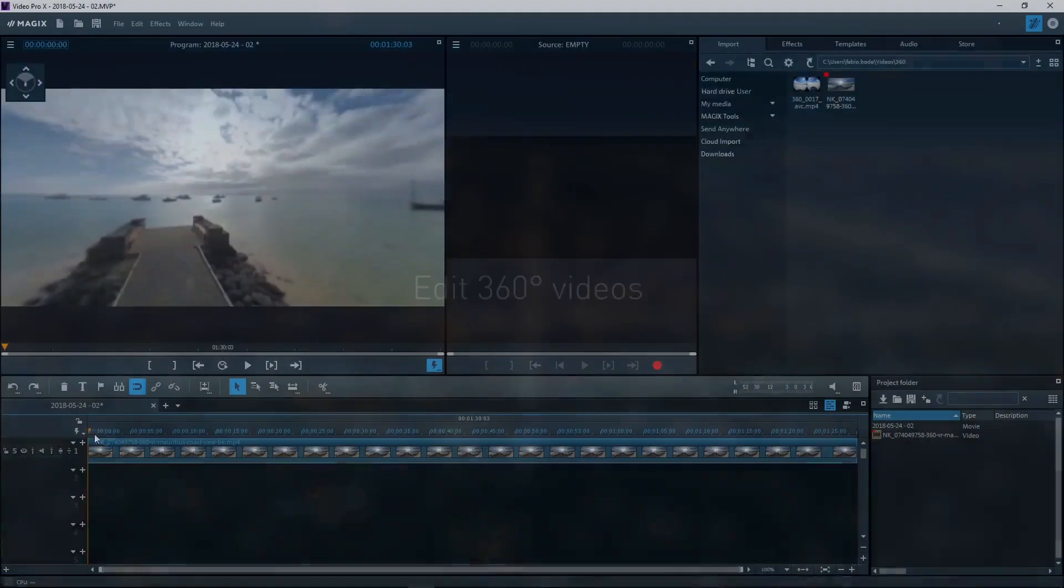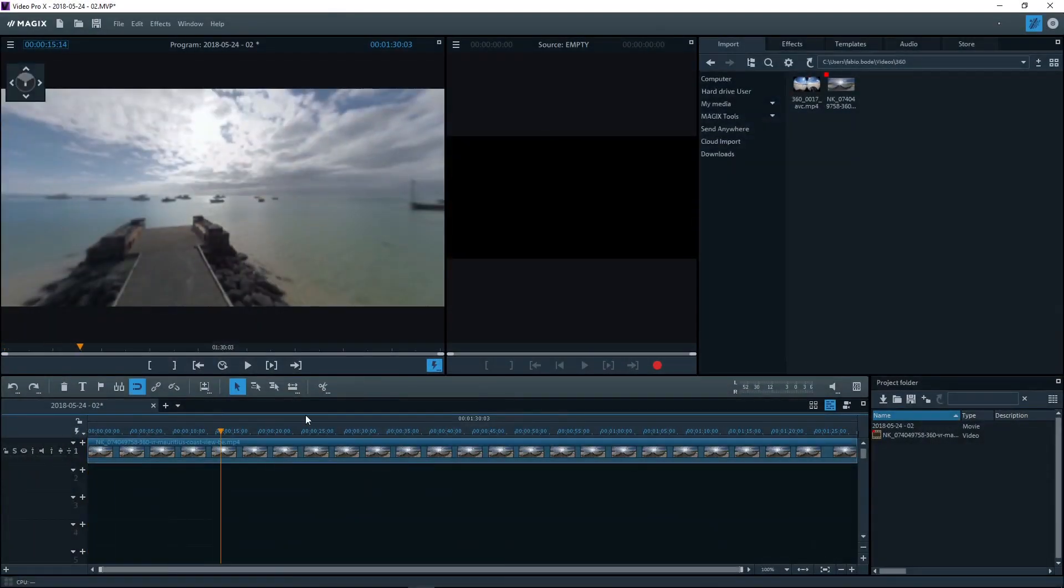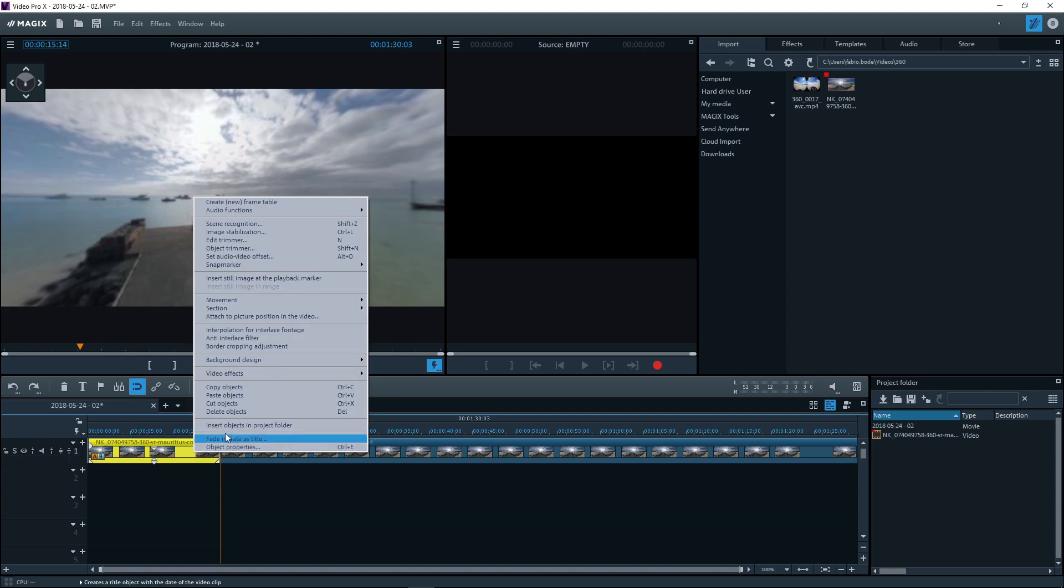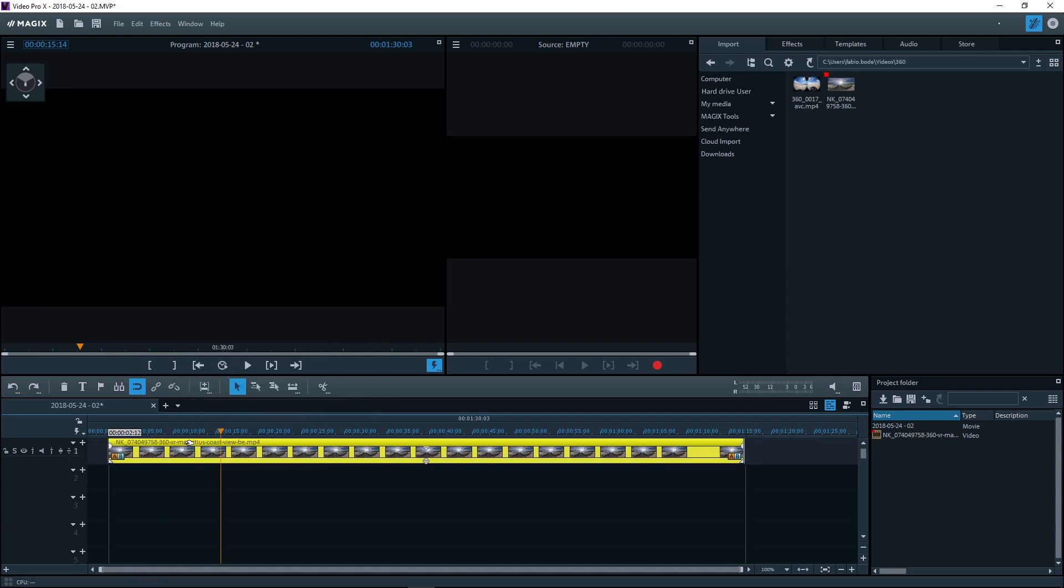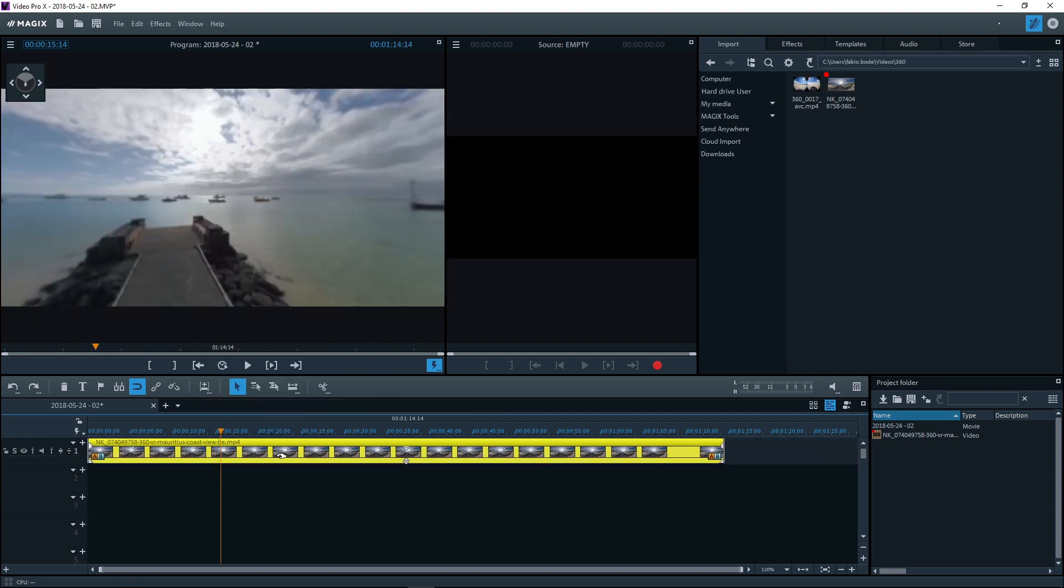You can edit a 360 degree video just like any other in the timeline. You can also apply video effects as usual.